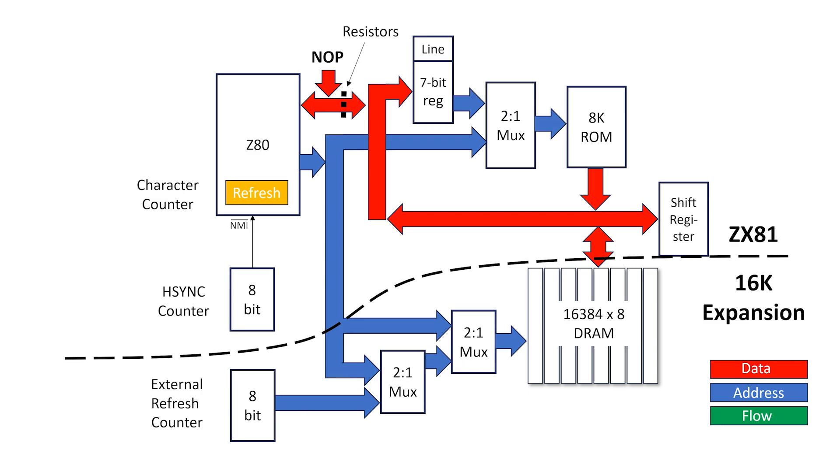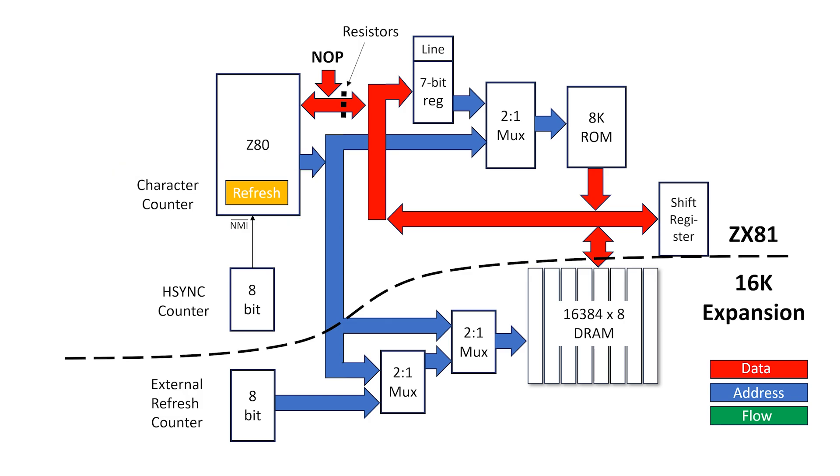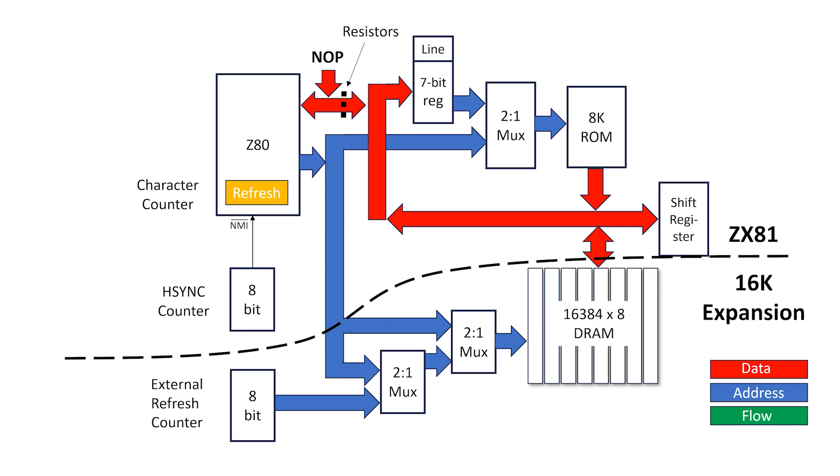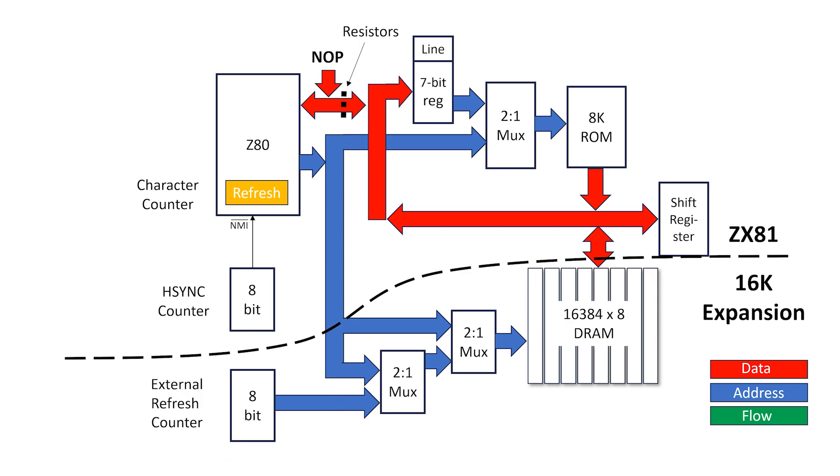Let's think about this for a moment. We have the Z80 refresh counter acting as a character counter. We have a second pixel counter for slow mode, which generates H-sync during the border regions when the ZX81 hands over control to the user, and we have a third counter which does the job of the internal refresh counter which was hijacked to act as the character counter. It seems there might be a better way of doing this.